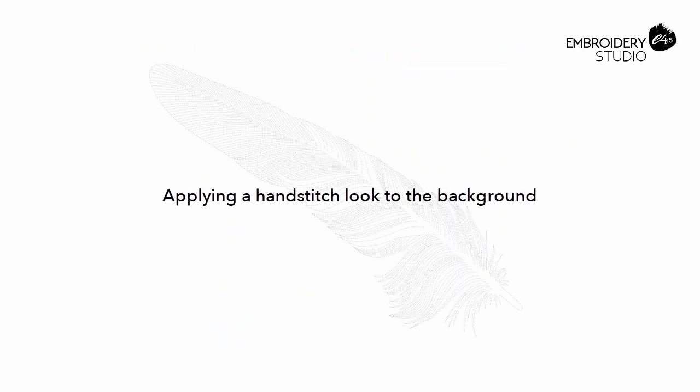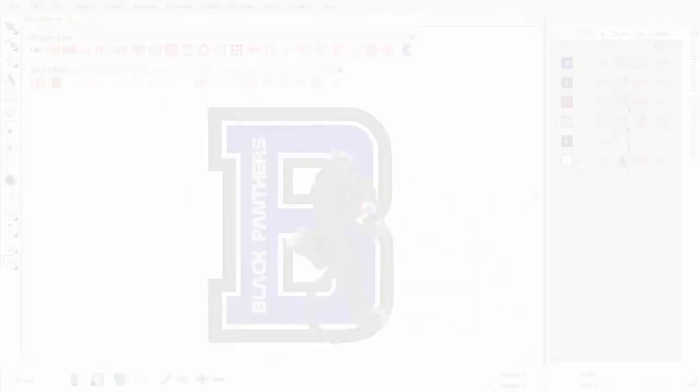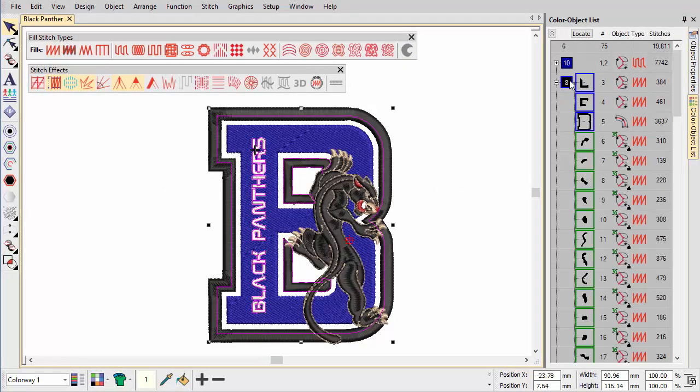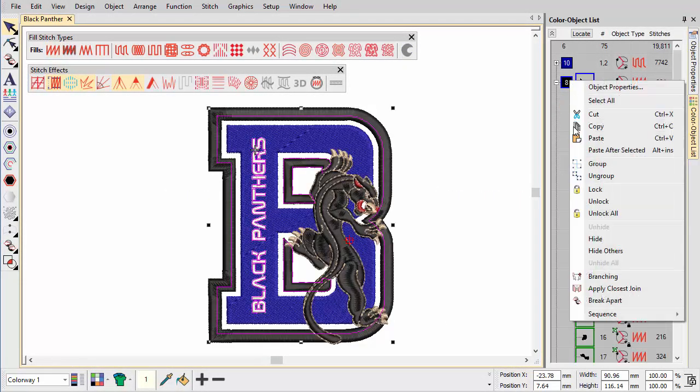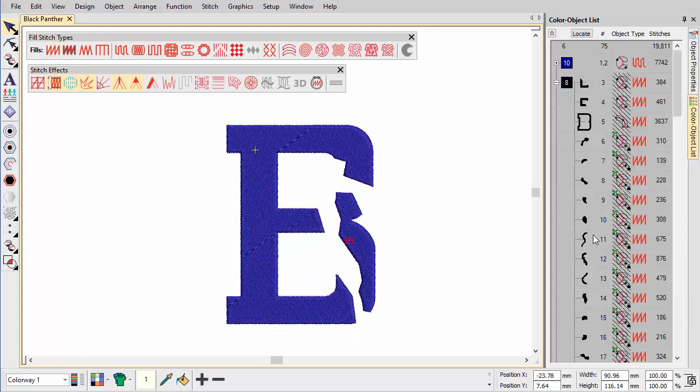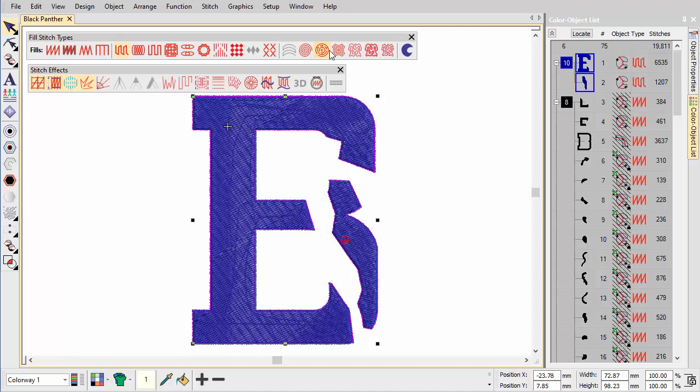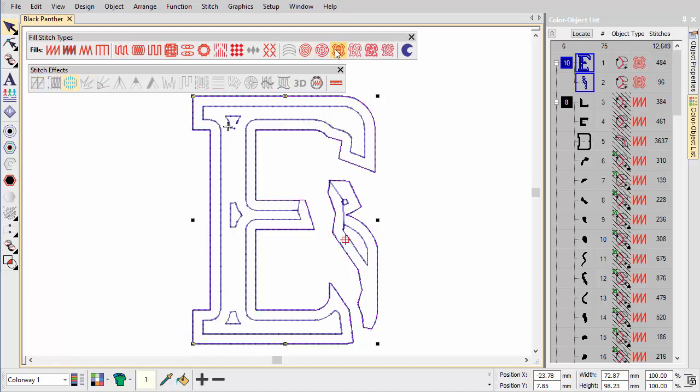Applying a hand stitch look to the background. First we're going to focus on the background B and turn it into rough, open stitching. Here we create a series of contoured runs with offset stitch. This is the effect we're aiming for.